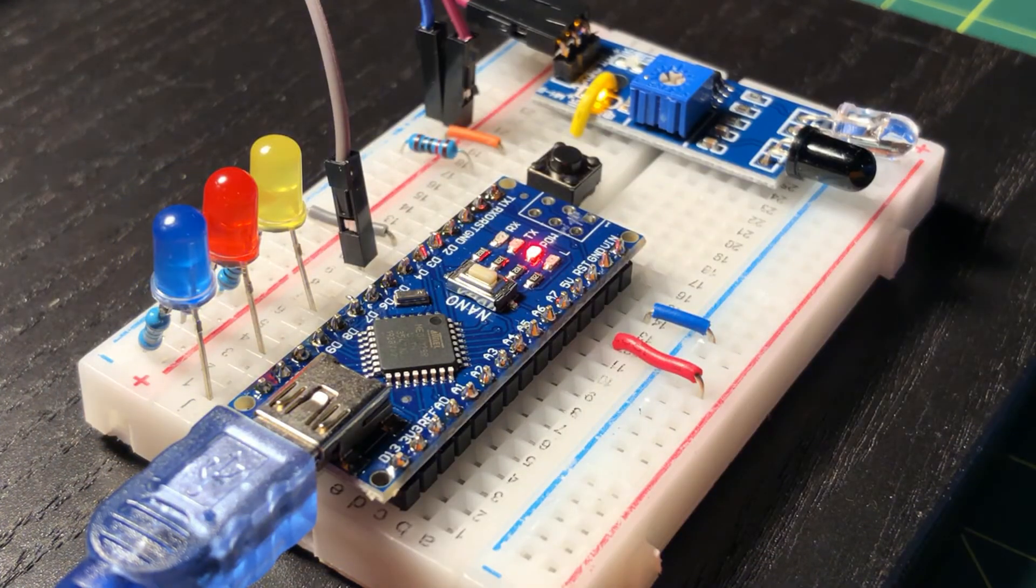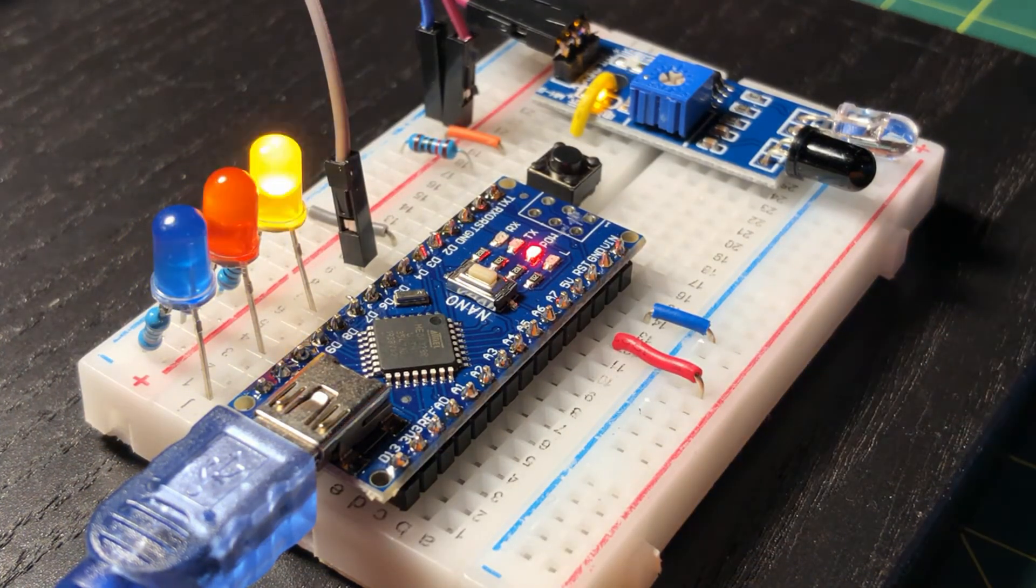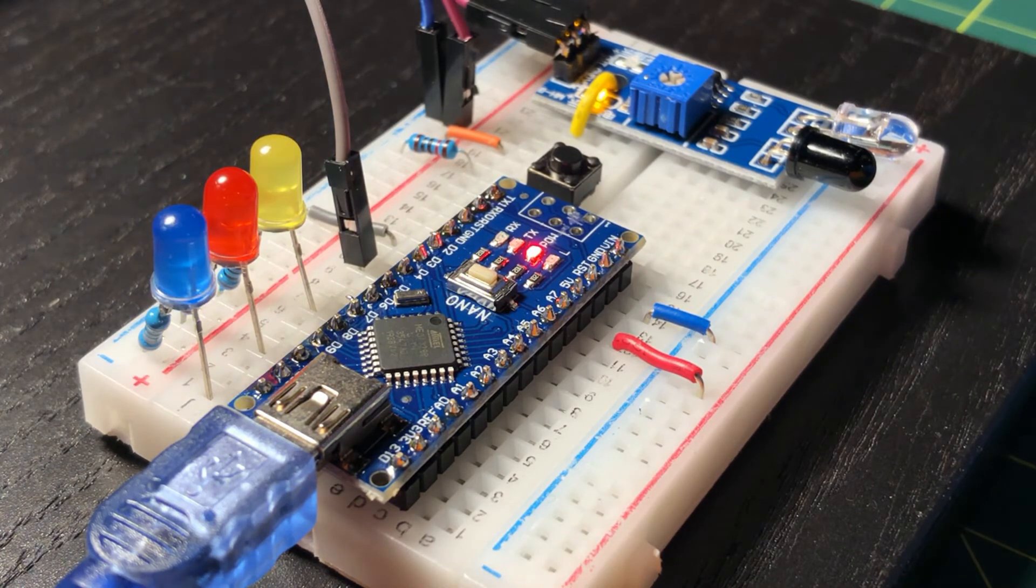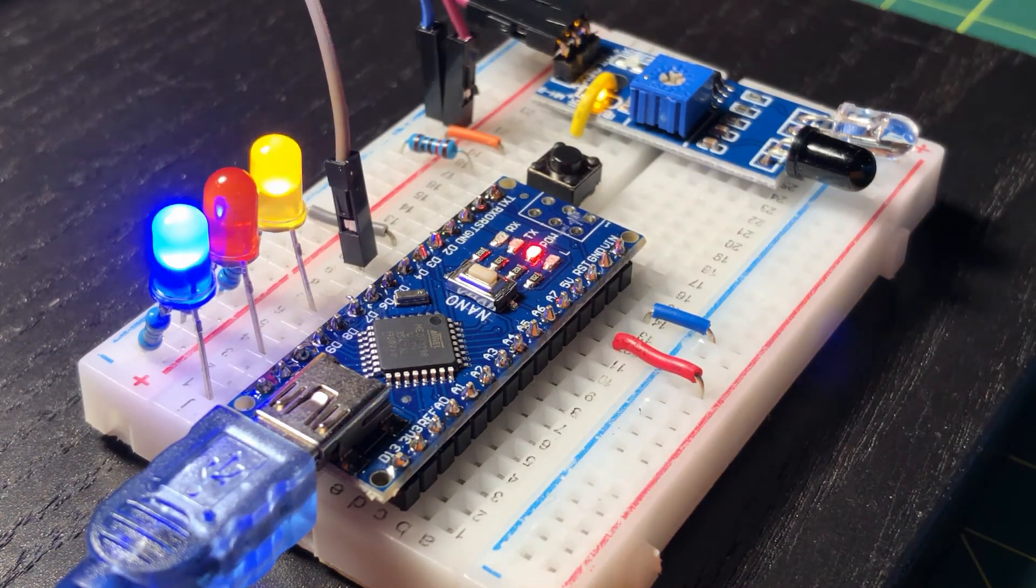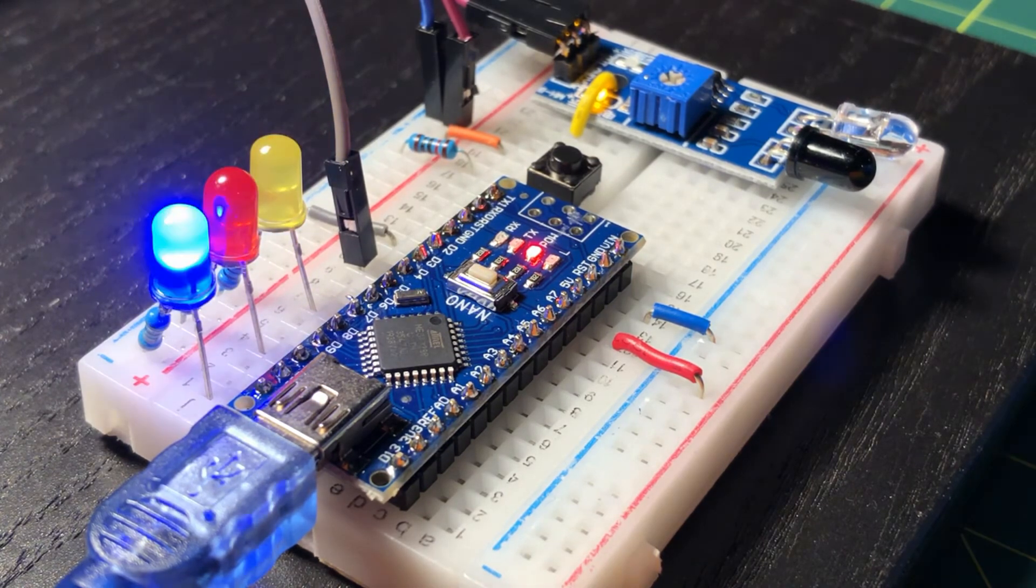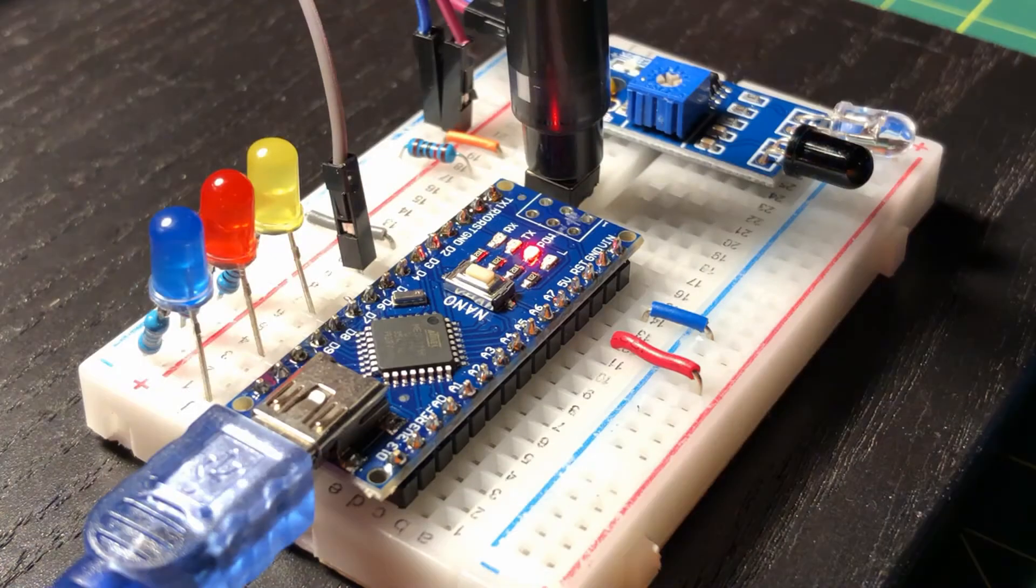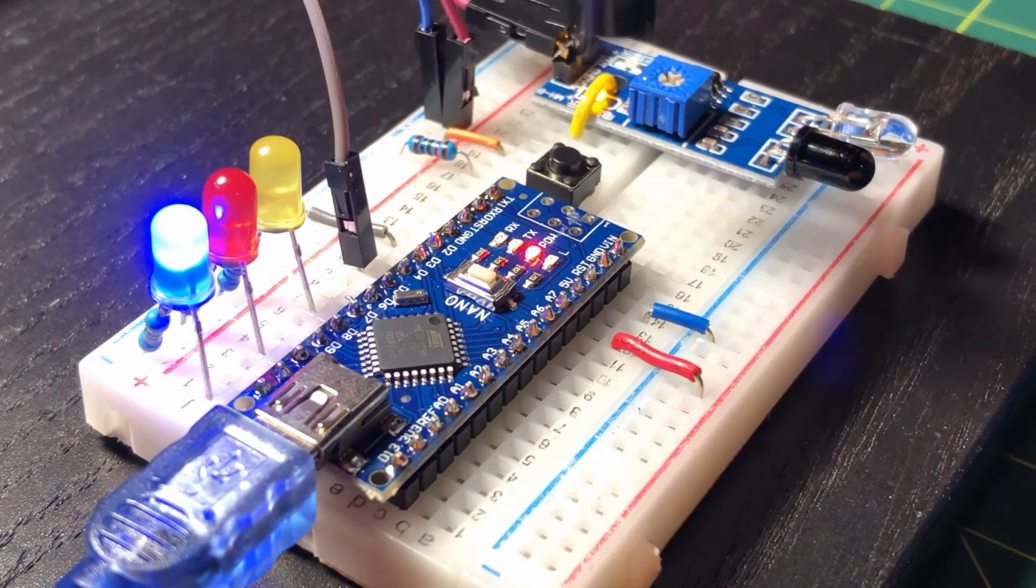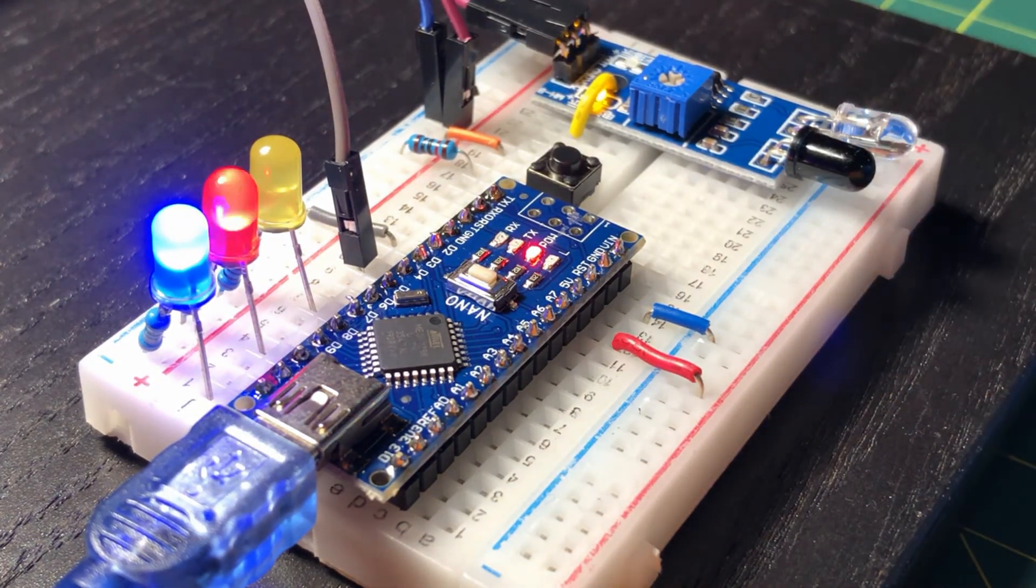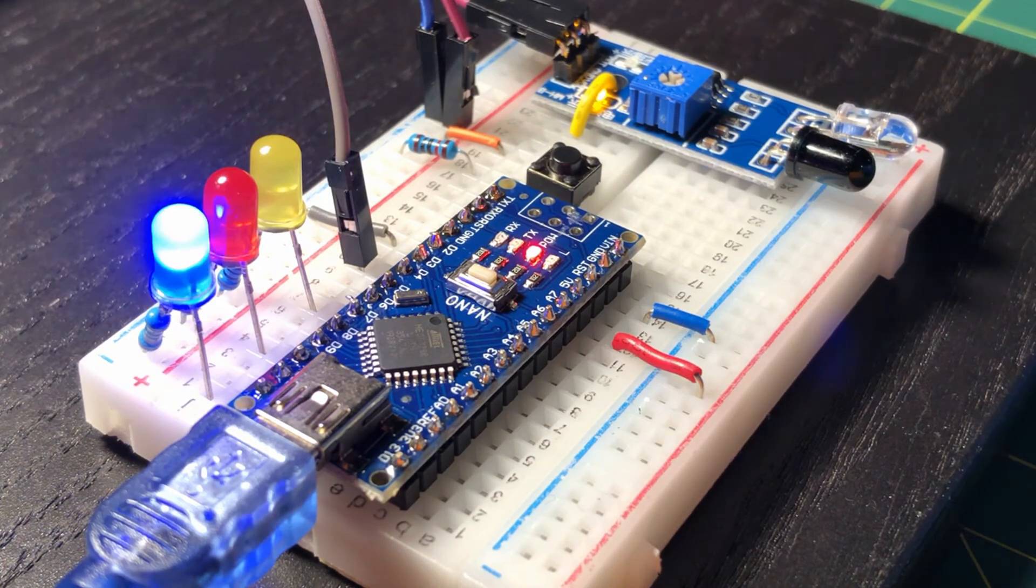When an object activates the IR sensor, interrupt 1 occurs, causing the yellow LED to fast blink, and then the main program resumes. Only one interrupt can be serviced by the microcontroller at any one time, as you can see from this demonstration.